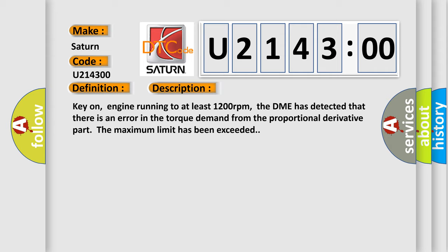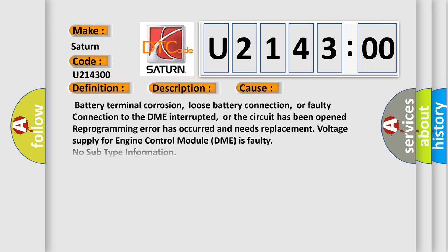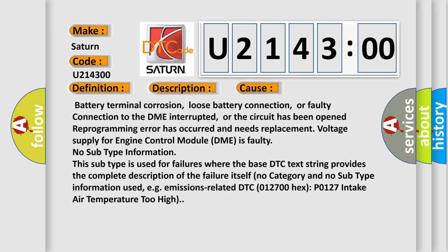This diagnostic error occurs most often in these cases: Battery terminal corrosion, loose battery connection, or faulty connection to the DME interrupted, or the circuit has been opened. Reprogramming error has occurred and needs replacement. Voltage supply for engine control module DME is faulty. No subtype information.